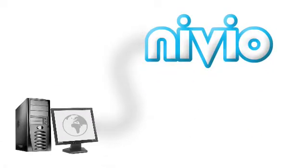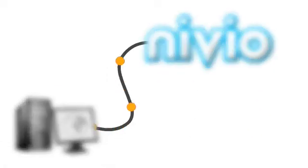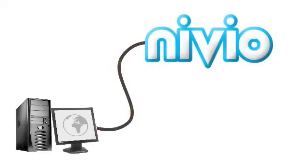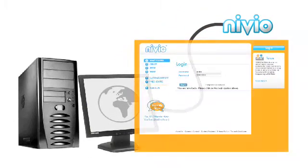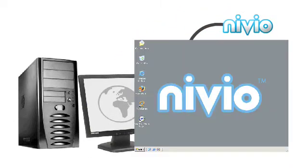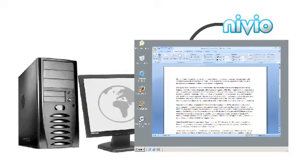All I need is an internet connection. I just visit the website from any computer, log in, and I can use my own personal Niveo account.